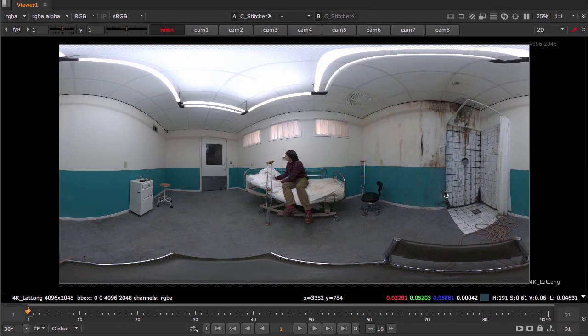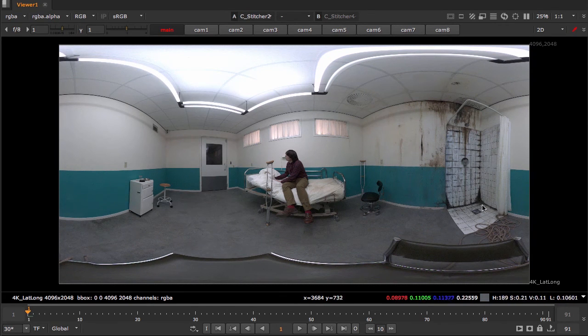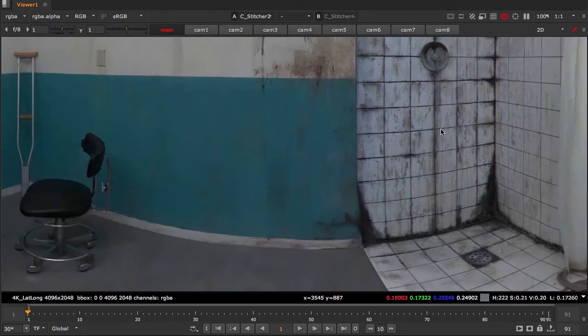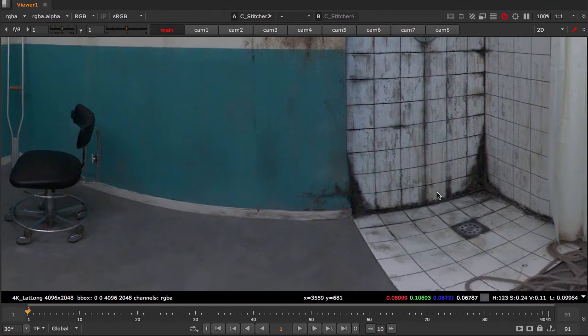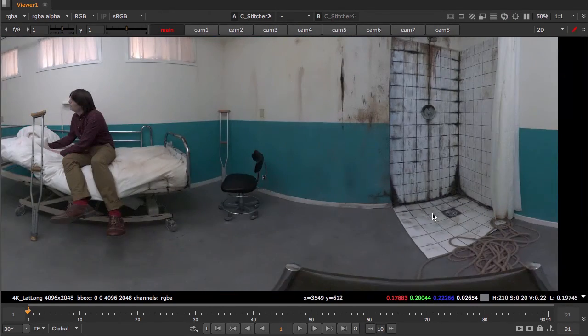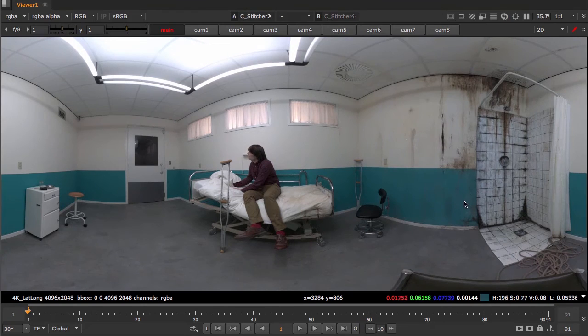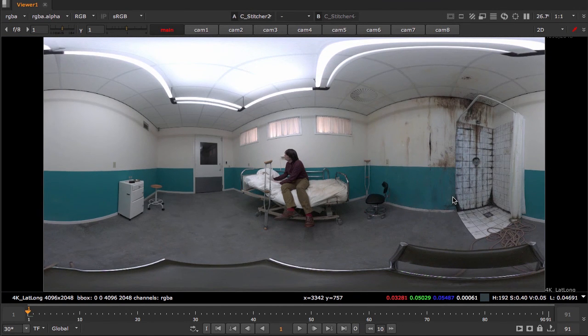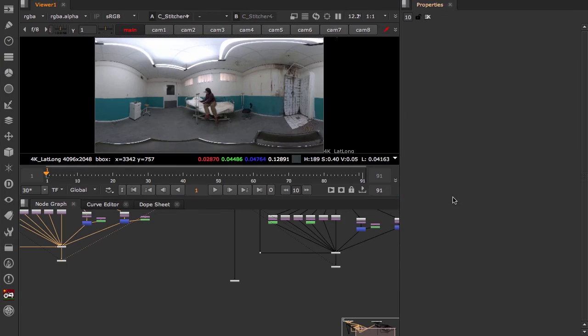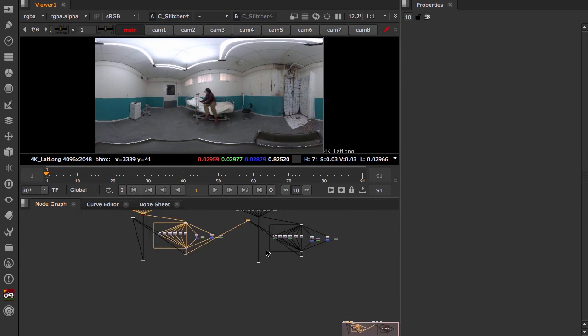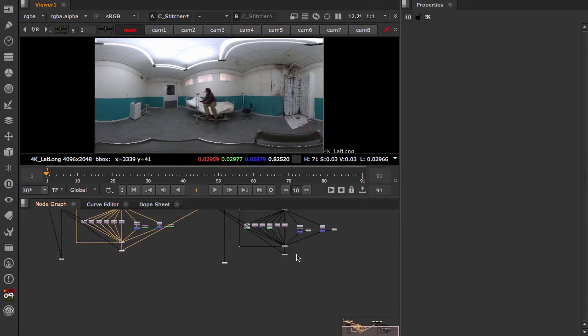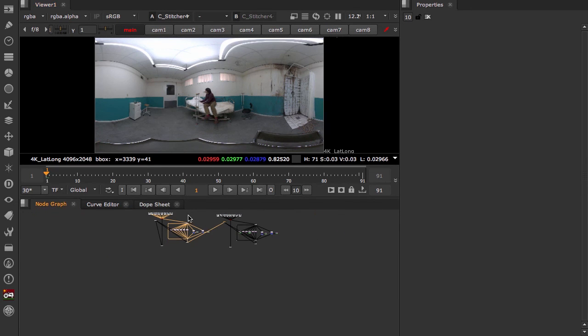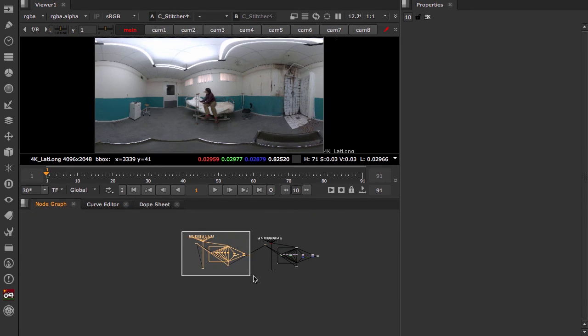This is a straight line. This is a circle. These are not crawling all over the place. The warp looks pretty good. So now that we've done that, let's add a write node and send this to our render farm.